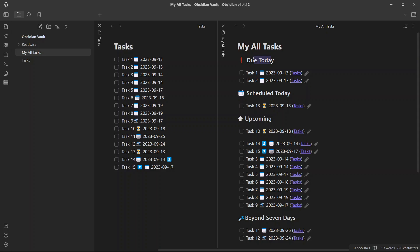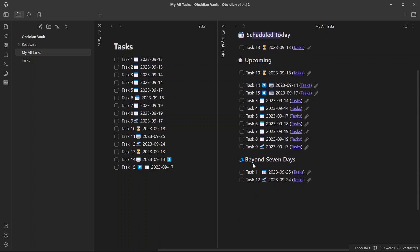What are the tasks that are due today? What are the tasks that are scheduled today? What are the upcoming tasks? What are the tasks that are beyond seven days?